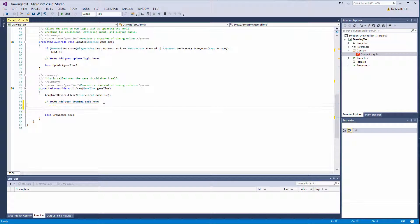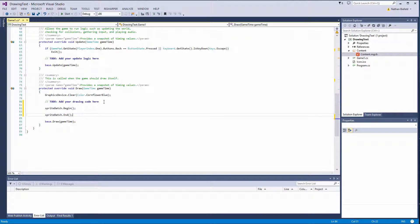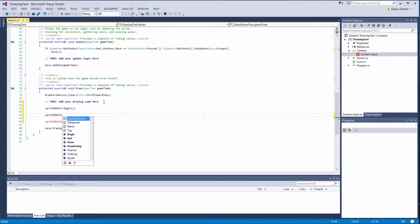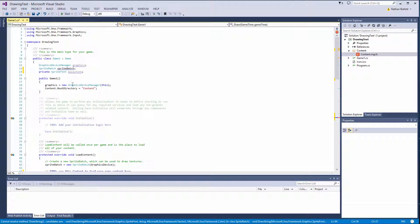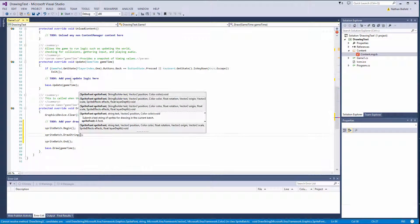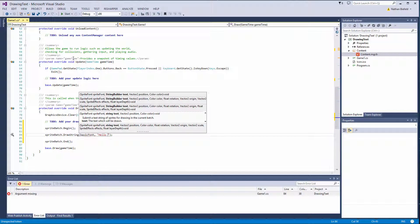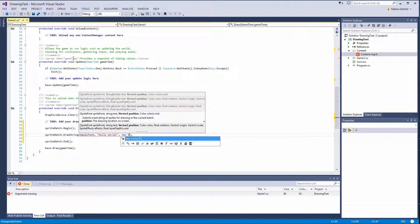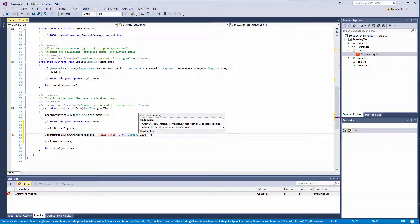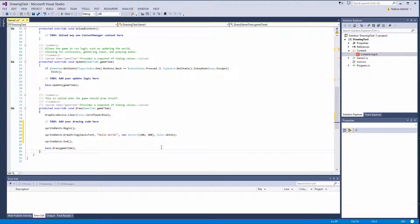Let's go ahead and draw some text. Whenever we draw something we need to be in between a spriteBatch.Begin and End call. Instead of drawing a sprite we're going to use spriteBatch.DrawString. We pass in the SpriteFont object — our basicFont — then a string, so let's provide "Hello World", then a Vector2 position of new Vector2(100, 200), and then Color.White.